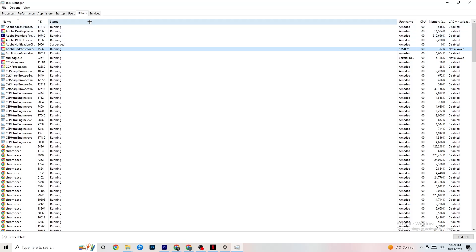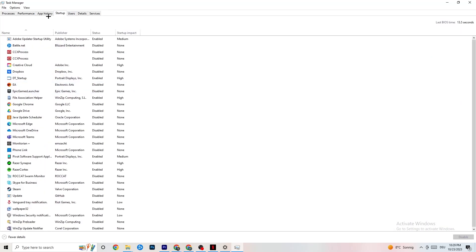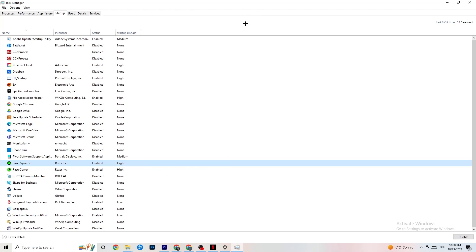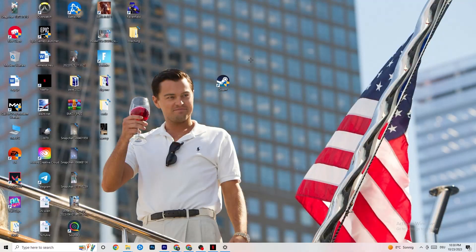Also in Task Manager, click on the Startup tab. Disable every single app that is set to auto-start that you don't actually need running in the background. For example, if you don't want Razer Synapse running, right-click it and hit Disable. Do this with every program you don't want running in the background, then close Task Manager.